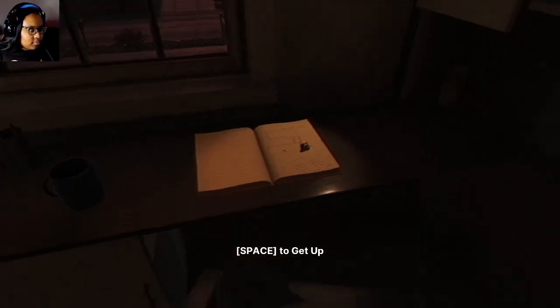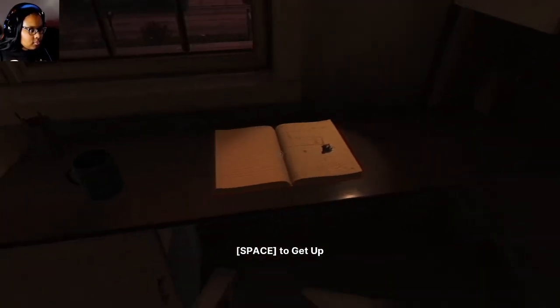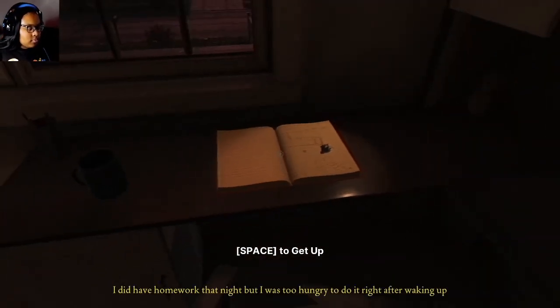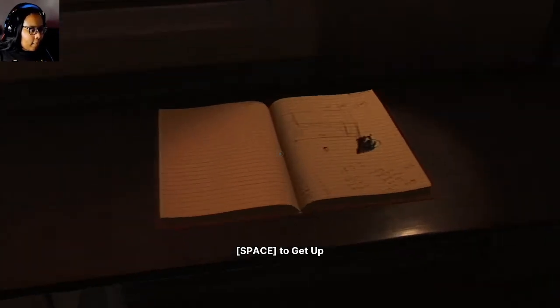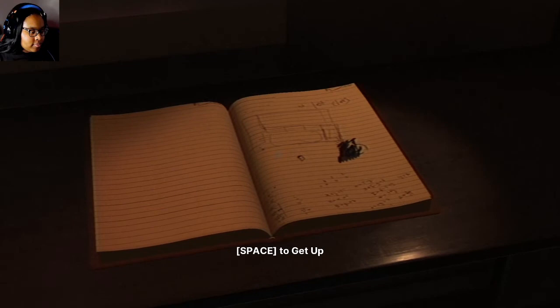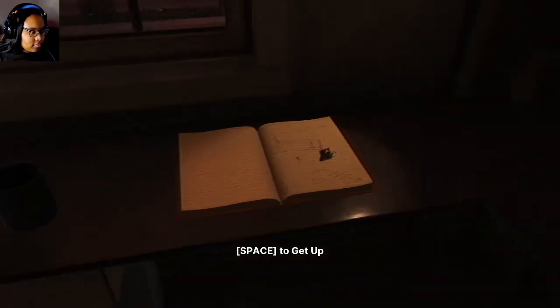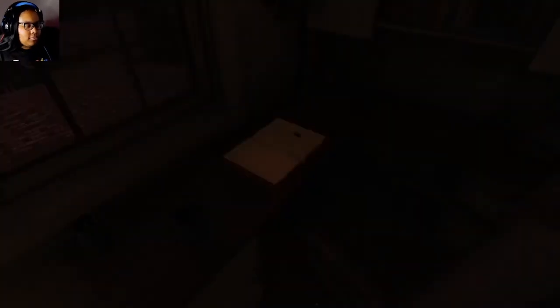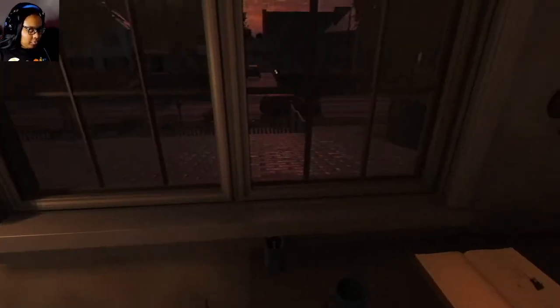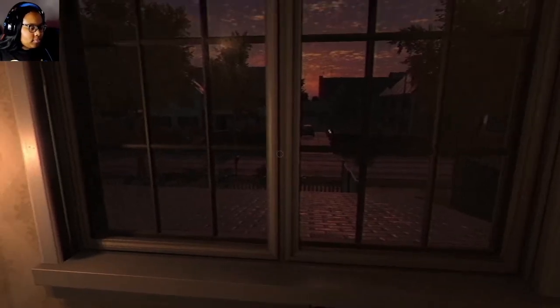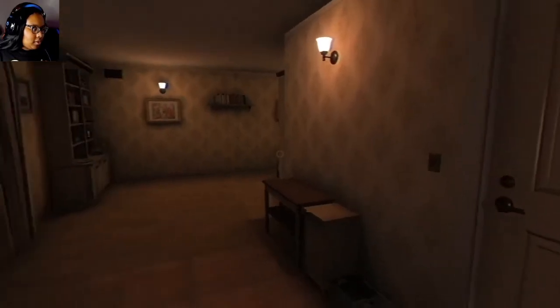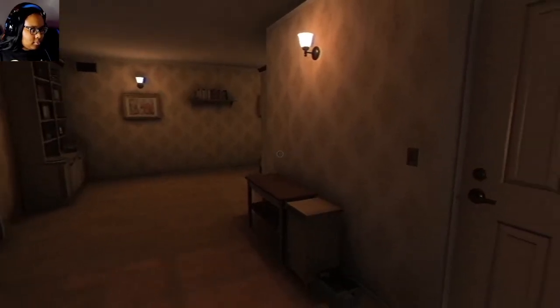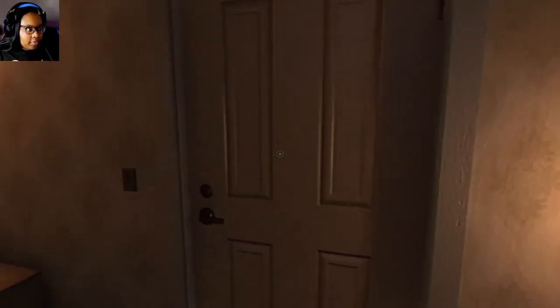What's this? Notes. I did have homework that night, but I was too hungry to do it right after waking up. Alright, so this is his homework. Now keep plotting. What you plotting, man? Alright, so everything is calm now, so far. Let me not jinx myself now.